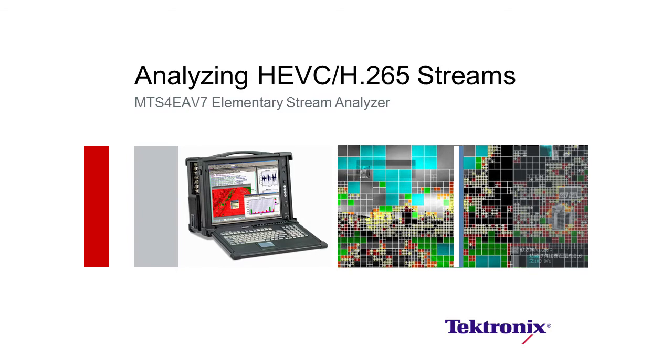Welcome. My name is Dennis Cucera, the applications engineer from the MPEG product line. I'm here today to give a brief introduction of the MTS-4EA version 7, which now includes High Efficiency Video Codec, or H.265, as well as other previously included codecs such as MPEG-4, MPEG-2, and so on.